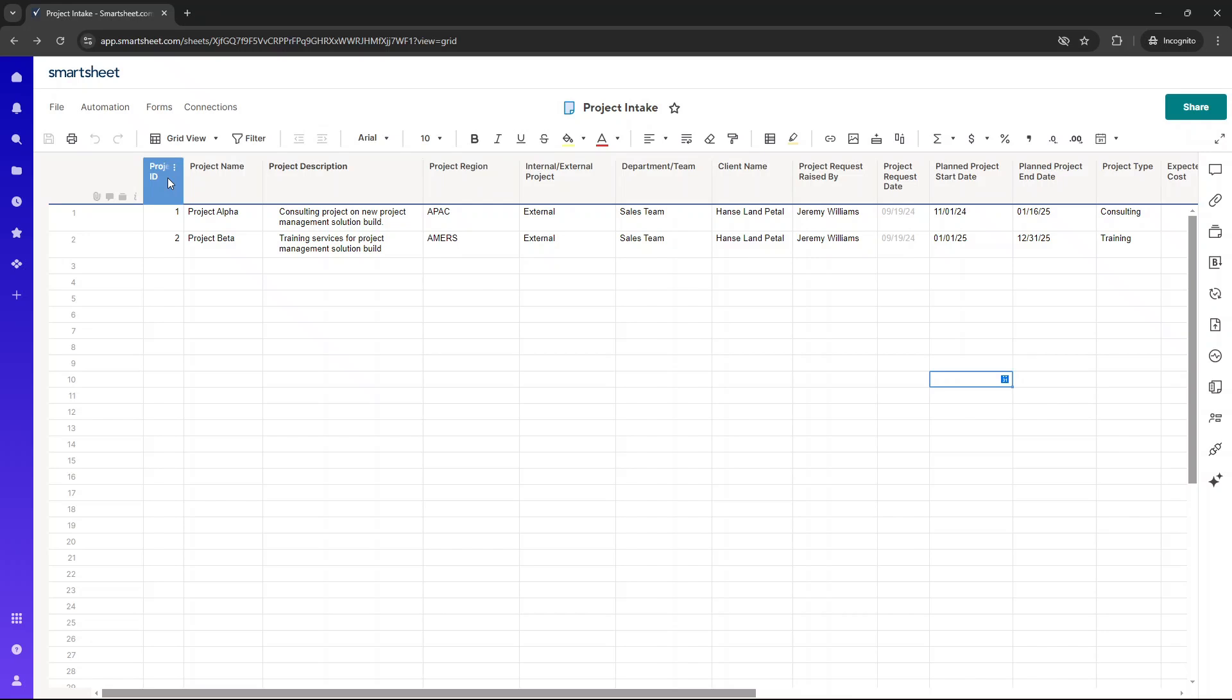These are the columns and data points that typically work really best for this process. So the first is a project ID, and that just gives you and your admin team an idea as to what the project is. It's a unique ID, basically, to refer back to at any point.